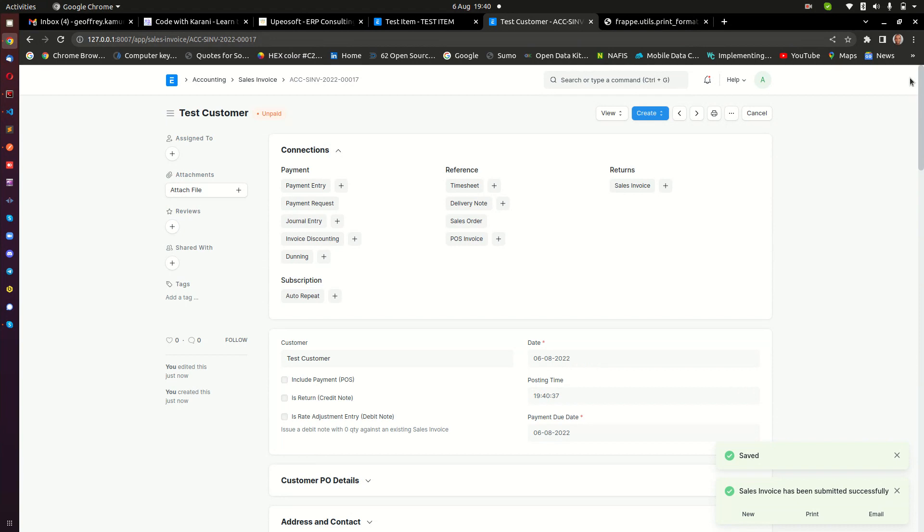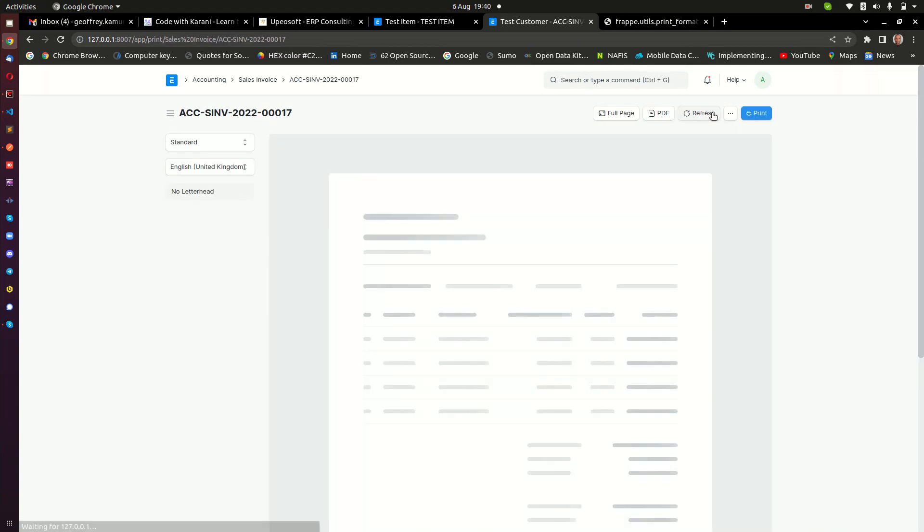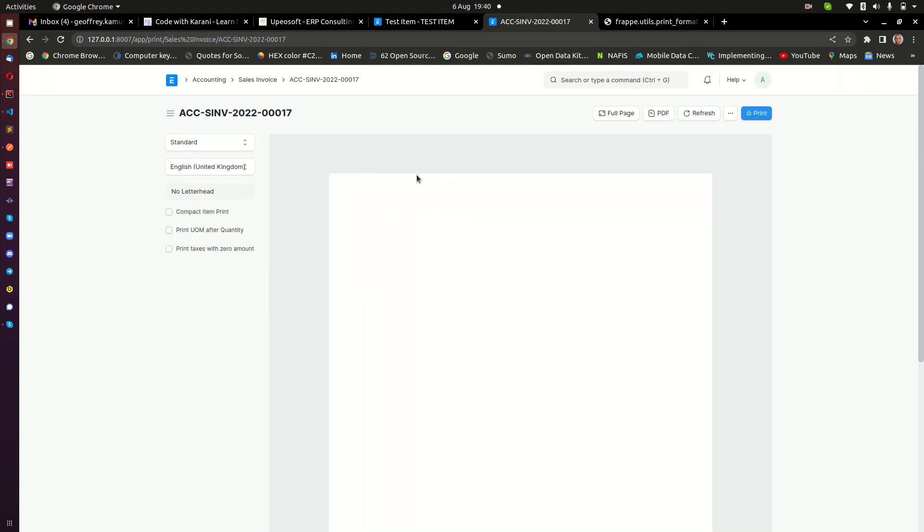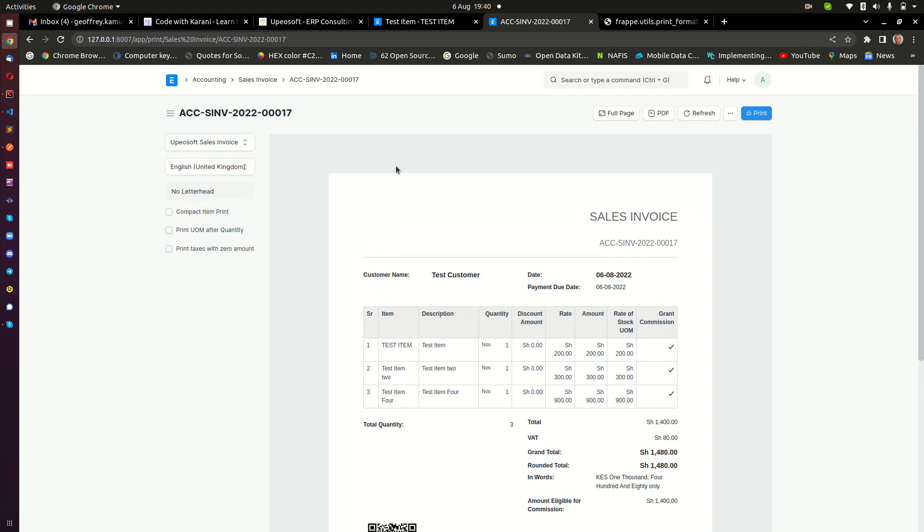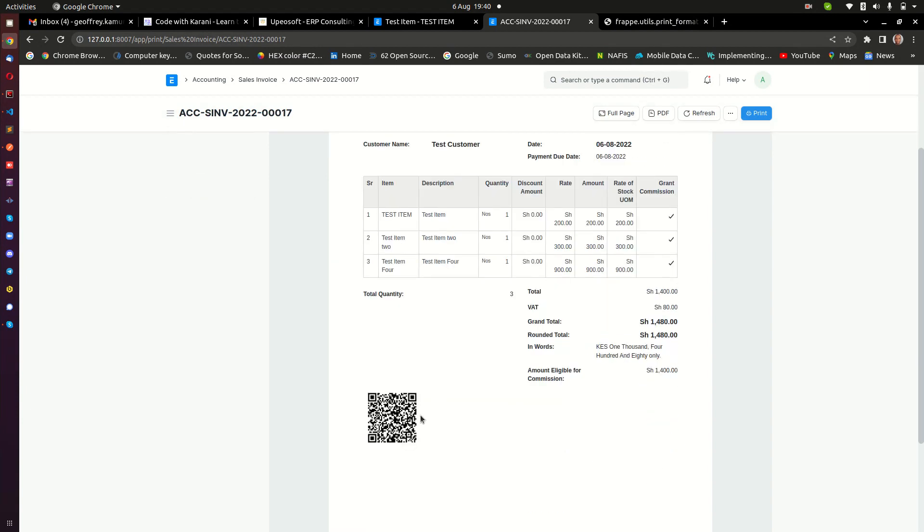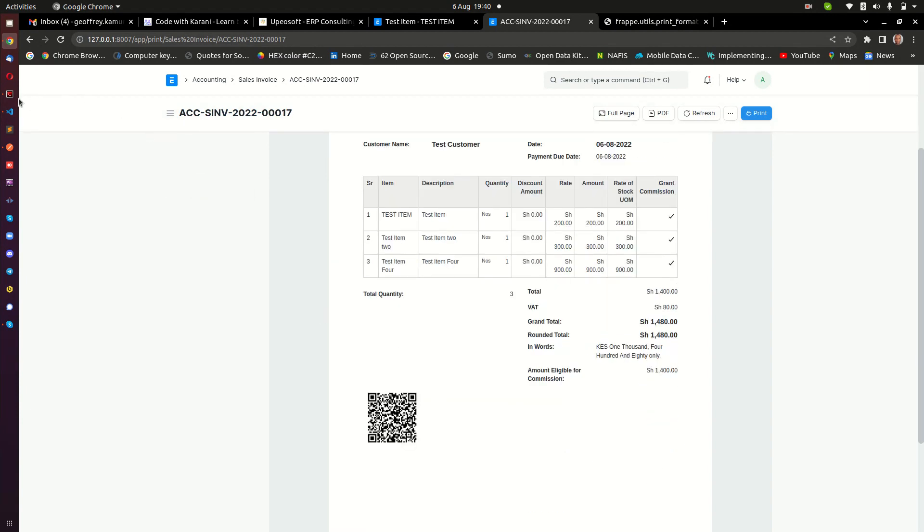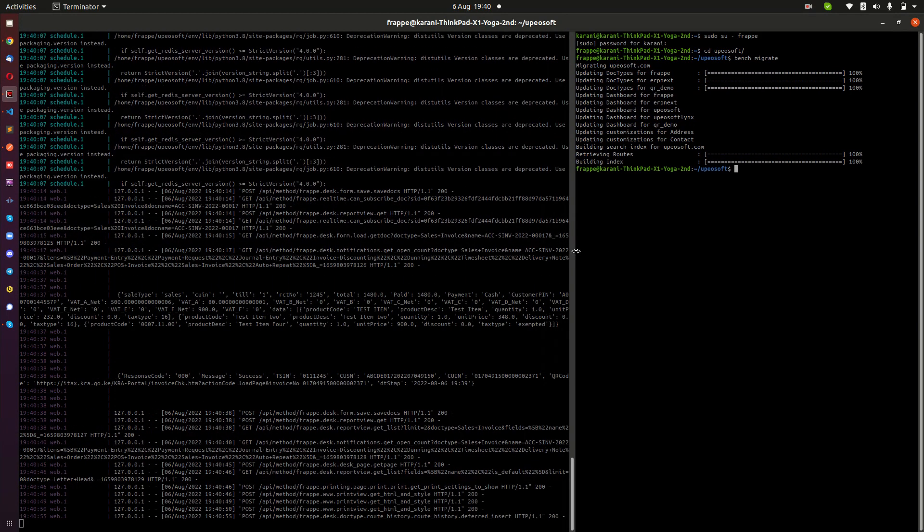So this invoice has already been signed. Let me prove that to you. If you open this and then I change my print format, this is the print format I'm using. You can see down here we have an invoice, and then I also show you because this is my development environment.